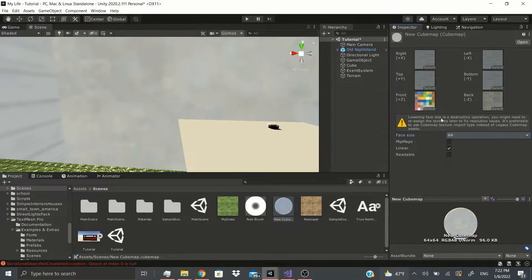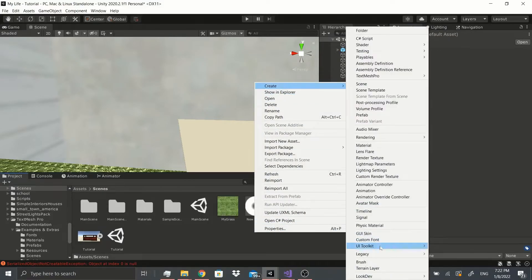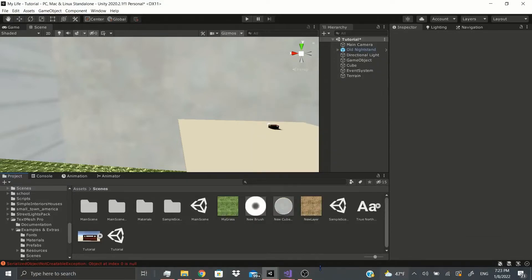You can change the Face Size — note that lowering the face size is a destructive operation and you may need to reassign textures later to fix resolution. It's preferable to use the Cube Map texture import type instead of the legacy cube map asset. You can change the size, enable Mipmaps, stream the mipmaps if you want, and make it readable — if you don't want to write anything into the file, you can make it readable and it'll just read the file. That's it for the Cube Map.